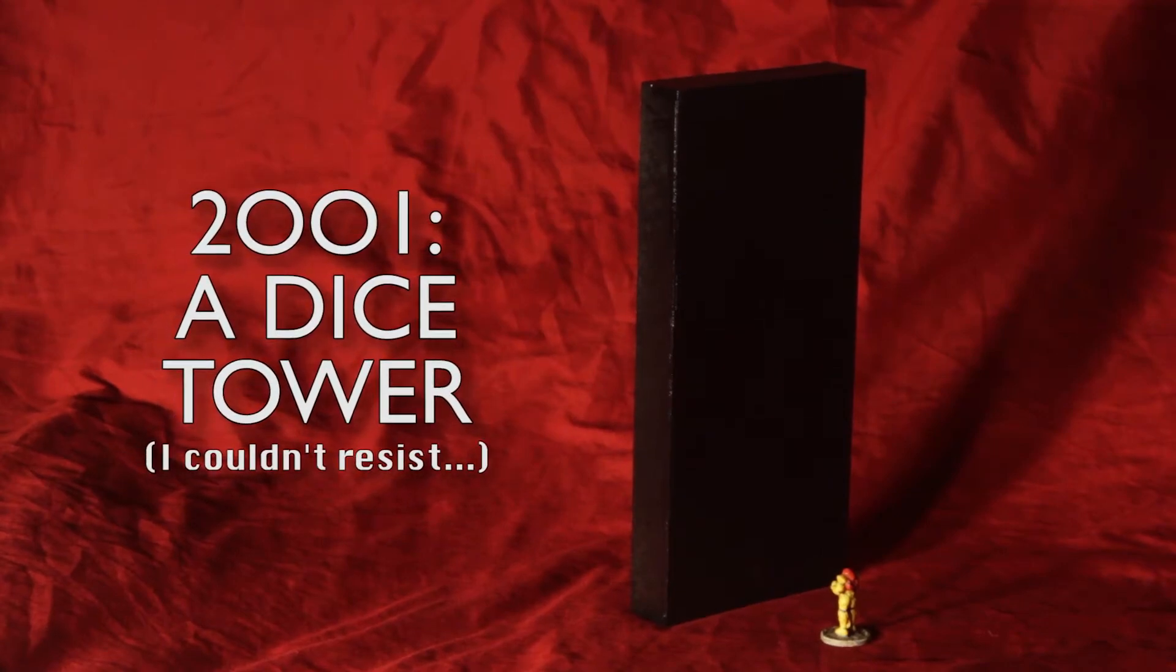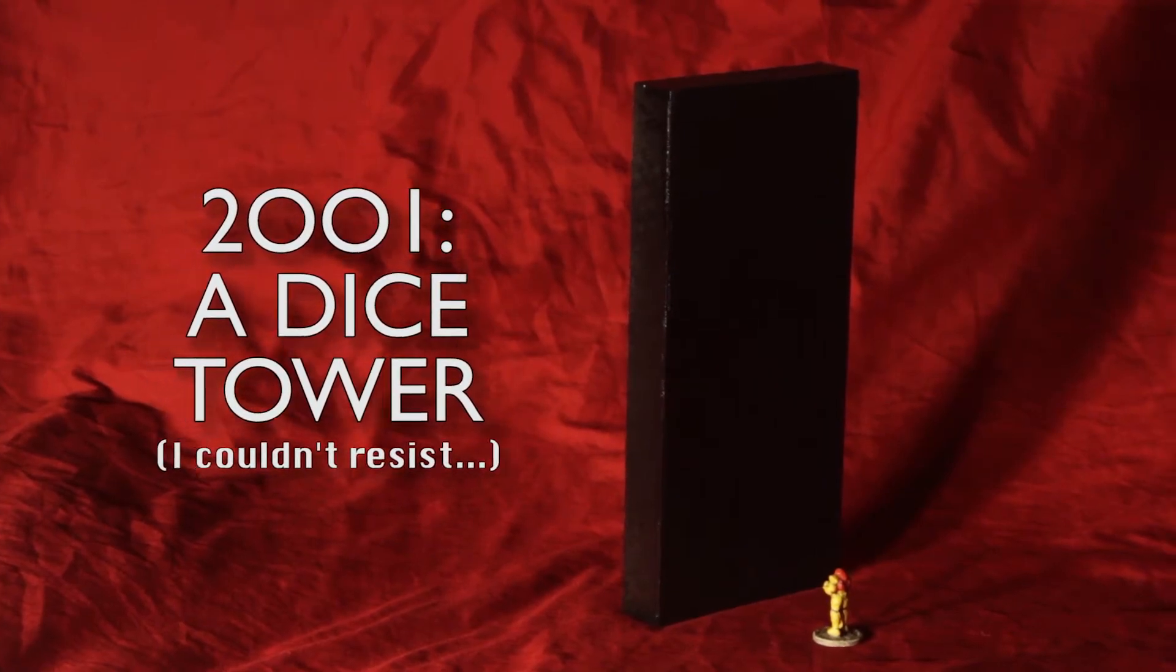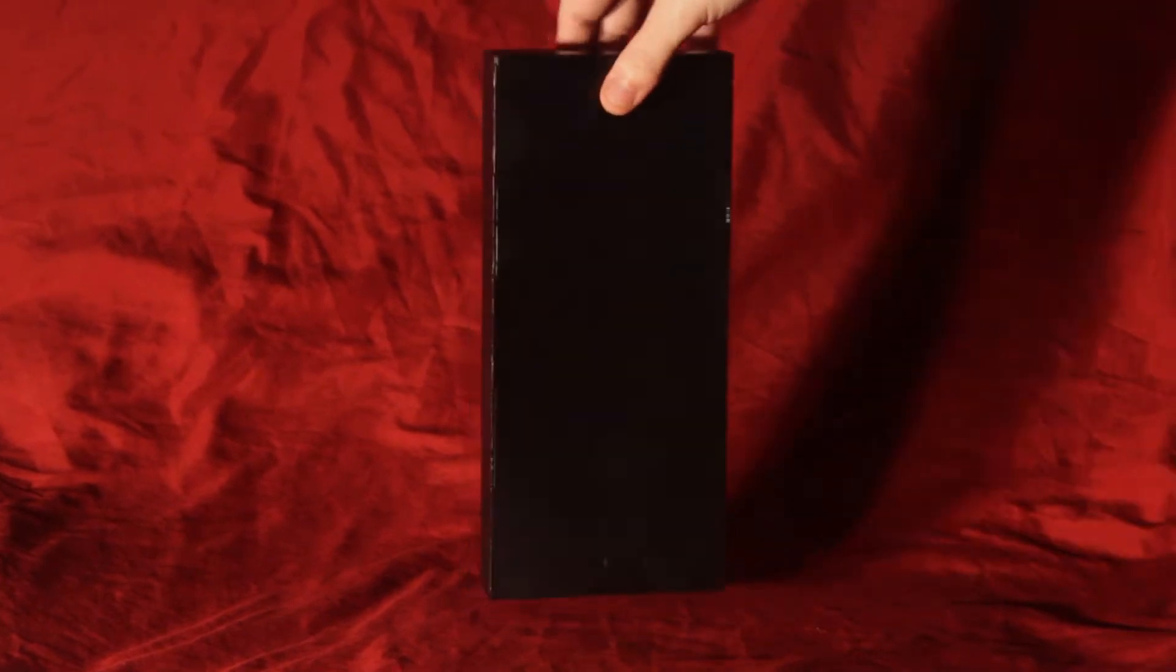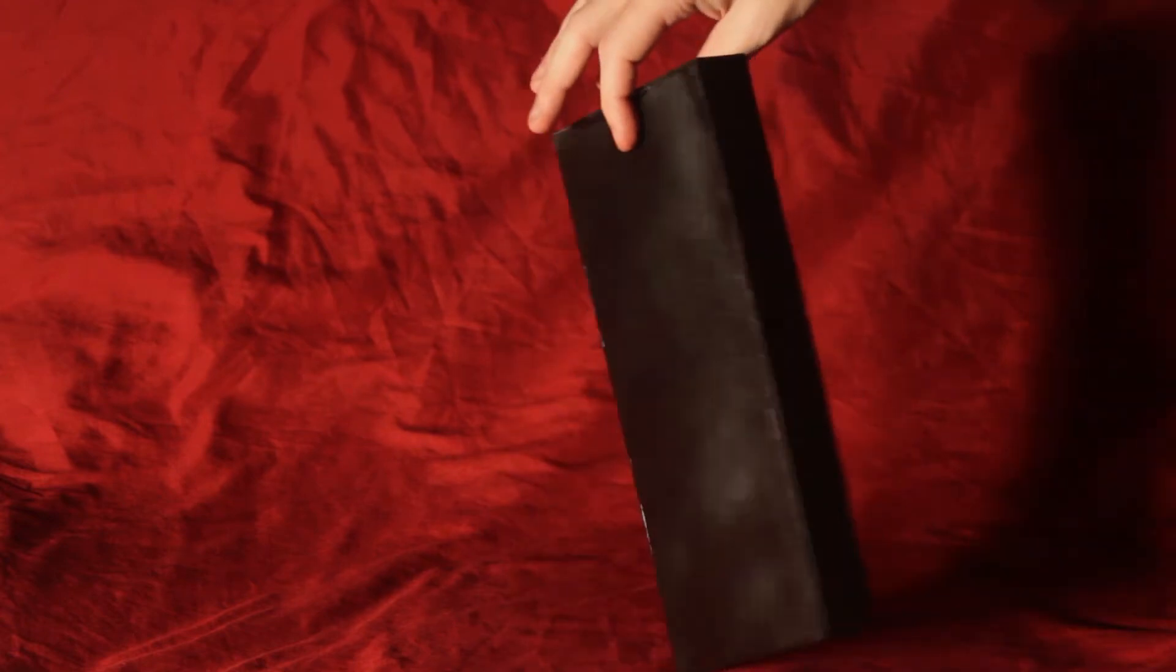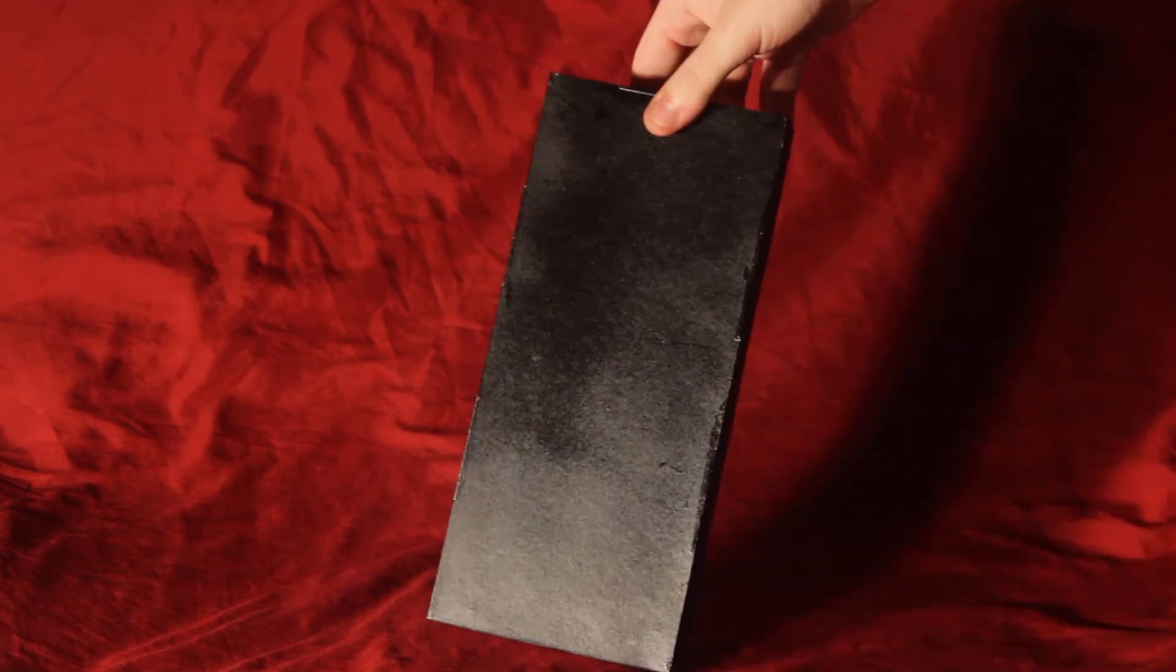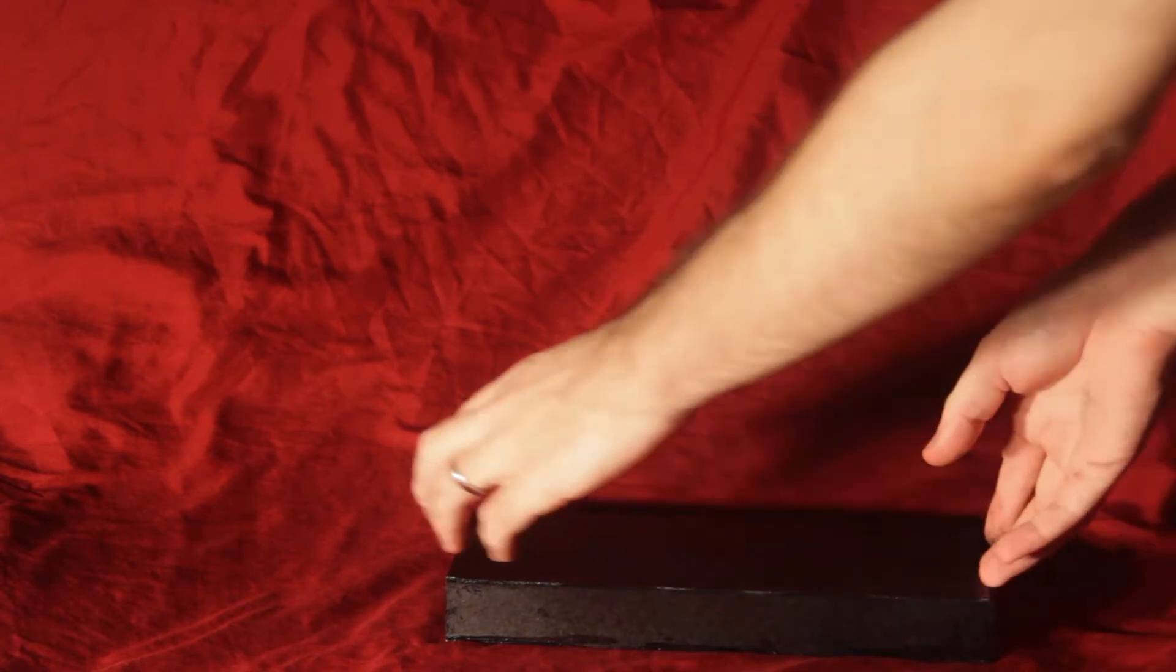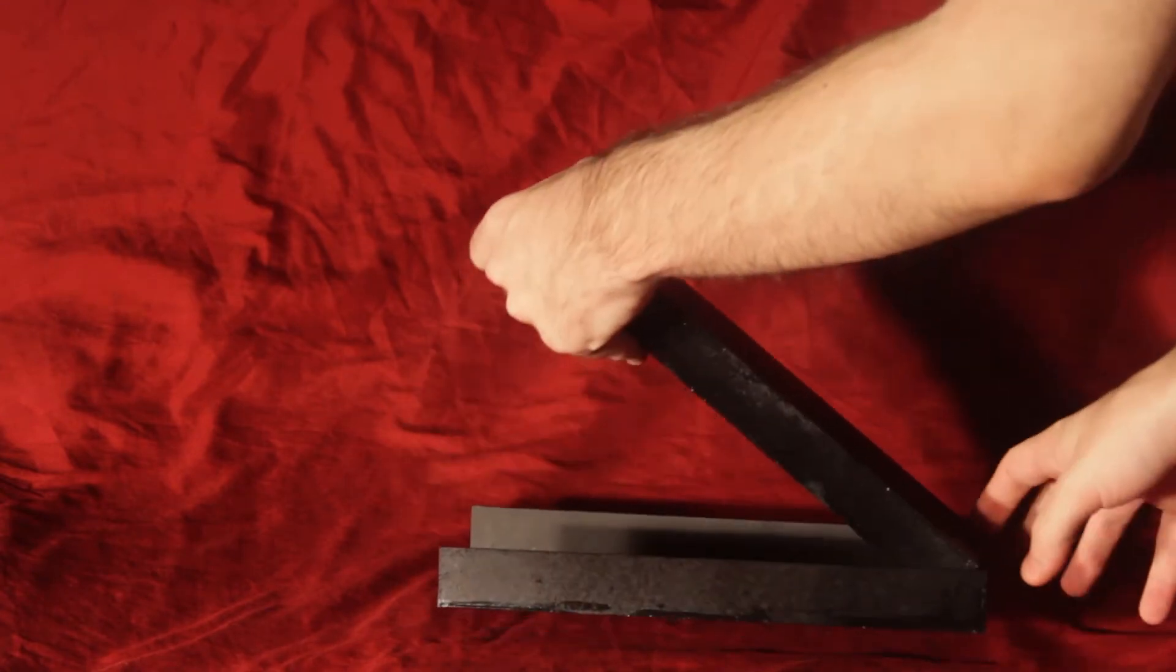Of course, my dice tower is a little different. If you couldn't guess from the title, it has some peculiar measurements. I've made mine 1.2 inches by 4.8 inches by 10.8 inches and that works out to pretty much 1 squared by 2 squared by 3 squared. It's a whole scale thing. Don't blame me. Blame Stanley Kubrick.